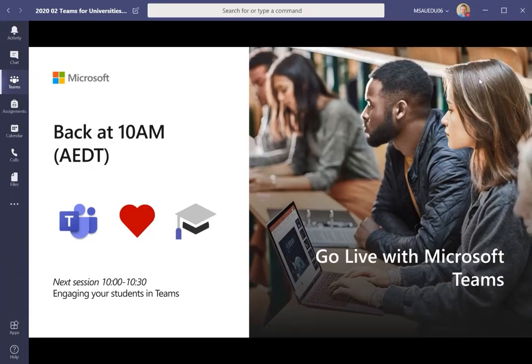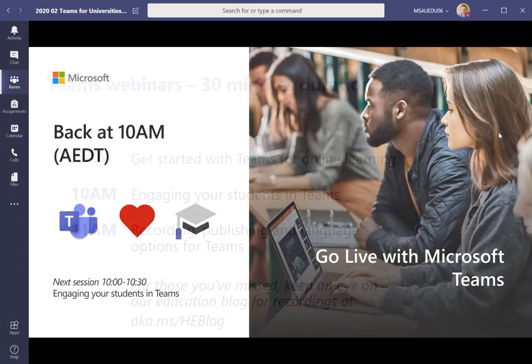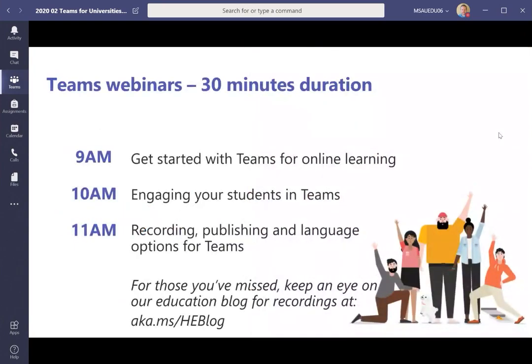Good morning everyone. Thank you for joining us for this second webinar of the day. We're going to be looking at engaging students in Teams. It's the second in a series of three webinars. We've initially looked at getting started with Teams, mainly looking at options for meetings and live events. In this session we'll mainly be looking at how you can actually work with students both in meetings but also in Teams more widely. The third session is all about recordings, making them available and some of the language options.